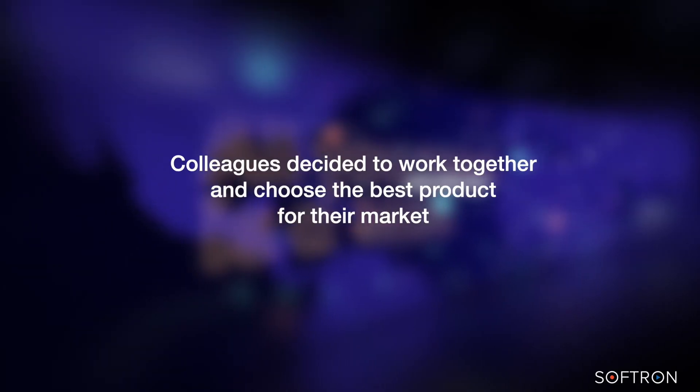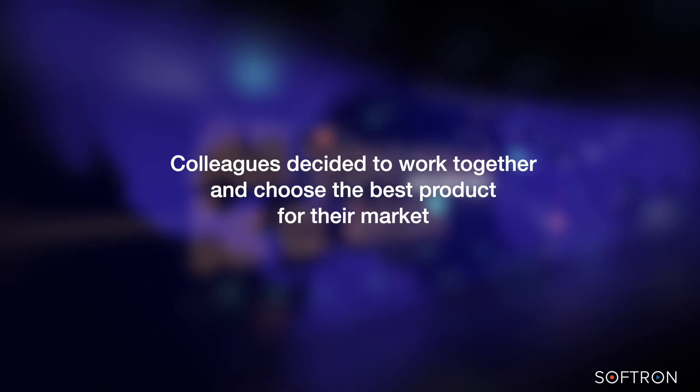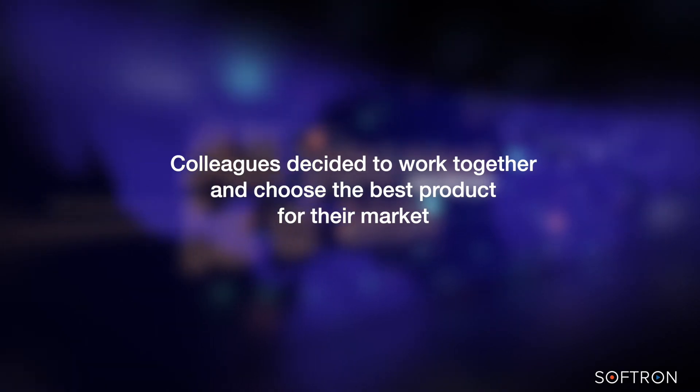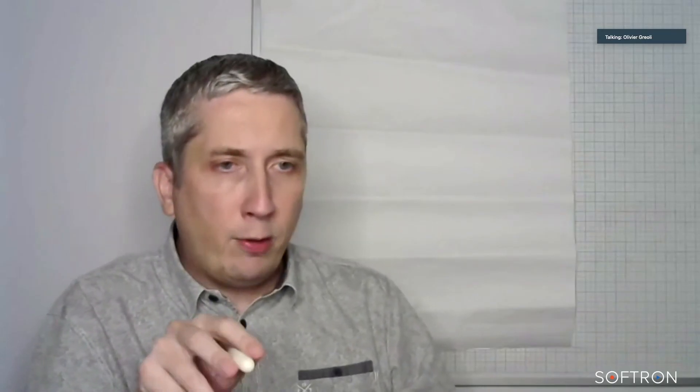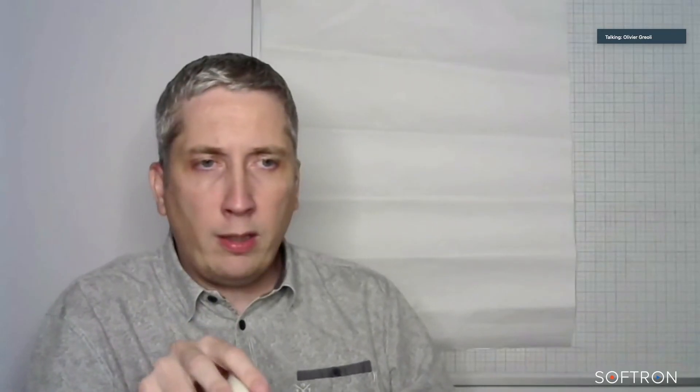So we decided and think, what is the best solution? And this is the case with Softron. Softron is now the only provider for the playout.